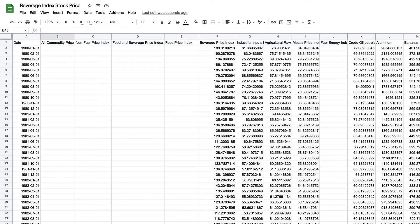This is a historical dataset, and we're now going to use it to predict what stock price the beverage index is going to be in the future.